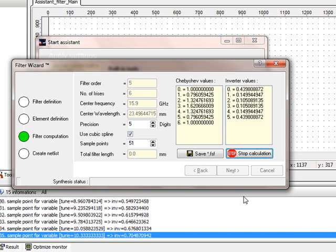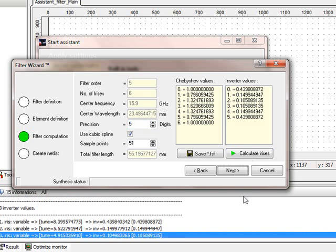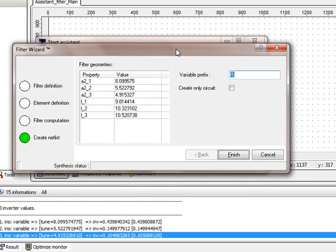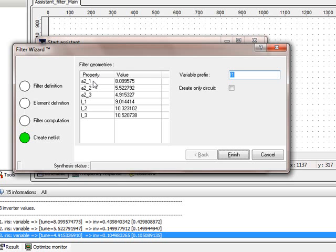Let me press the button and it's already finished. It found three irises so we can press next. Here you can see the filter geometries. It found three different iris widths, A2_1, A2_2, A2_3, and certain lengths of the cavities.